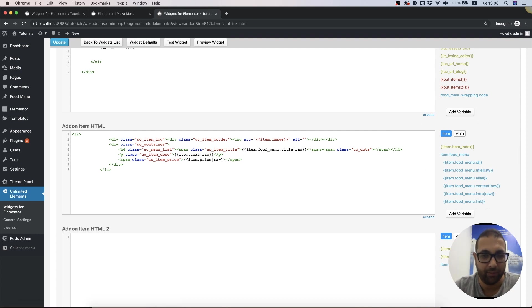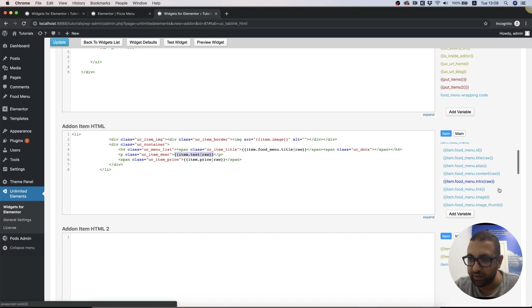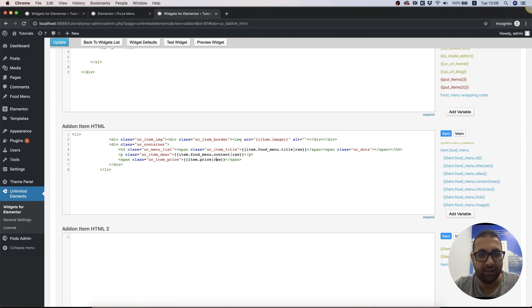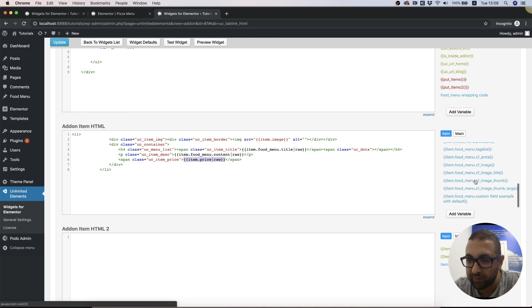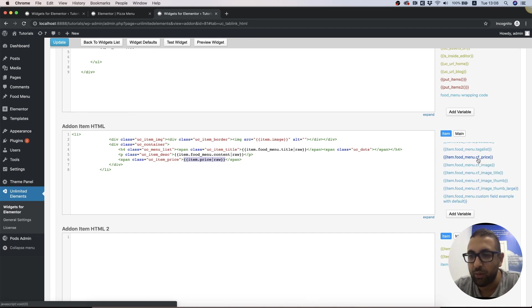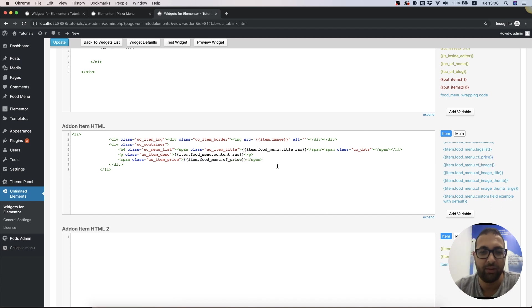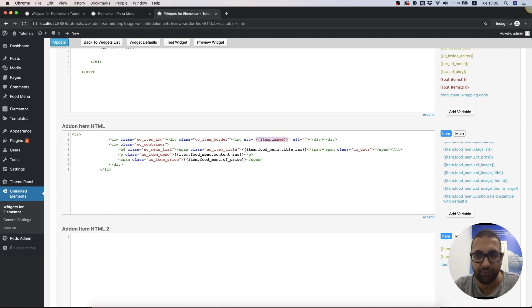Inside content, instead of the text, we're going to inject. Instead of the price, we're going to add our custom field. As you can see, I represented it with CF, so this is CF1 for the price. And we need to replace our image.